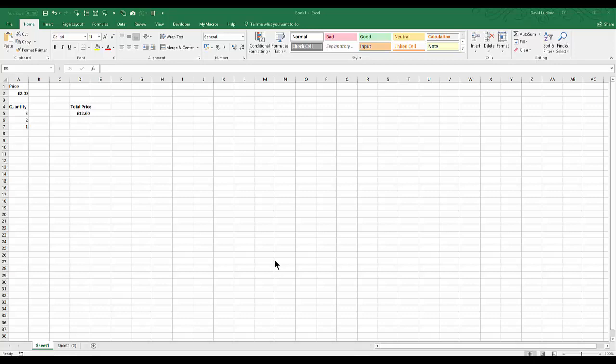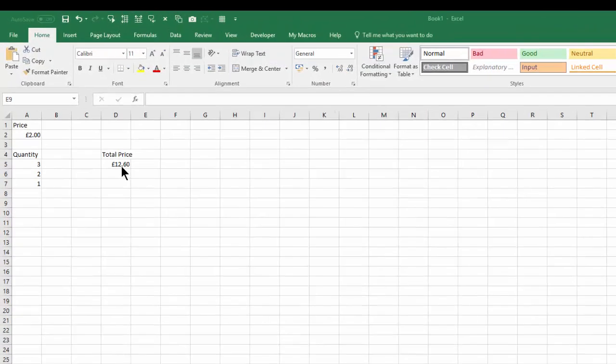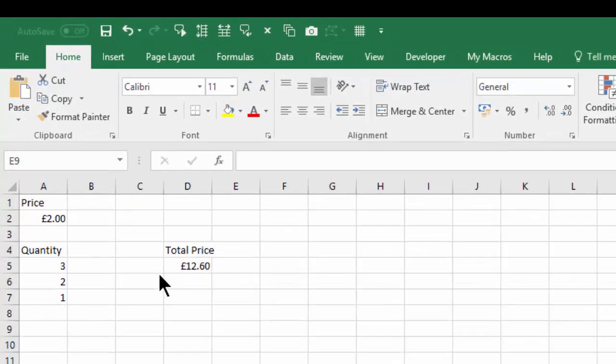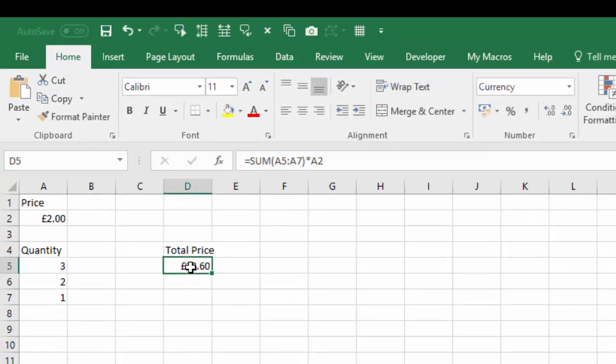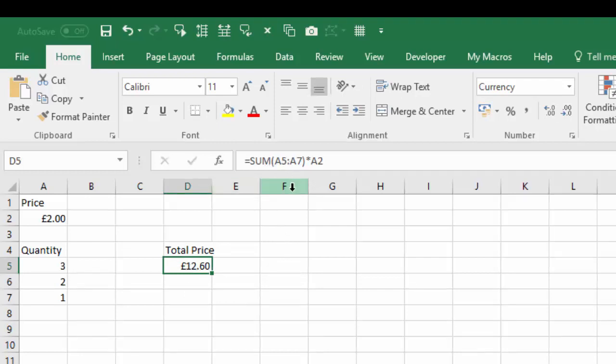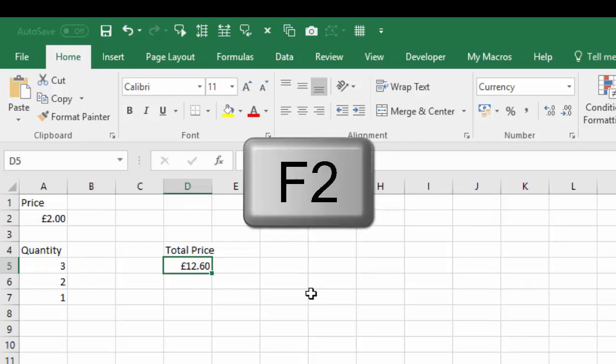So in this particular case I'm going to check this formula out in here. We've got the sum of A5 to A7. If I just press F2 we can have a look at it.